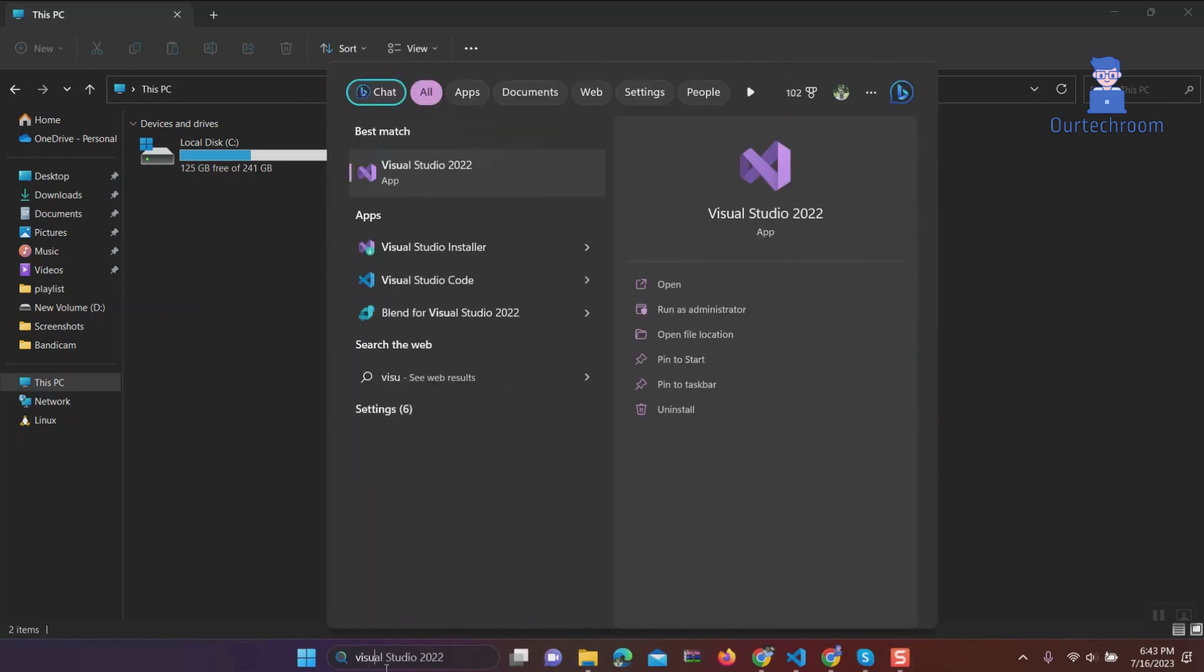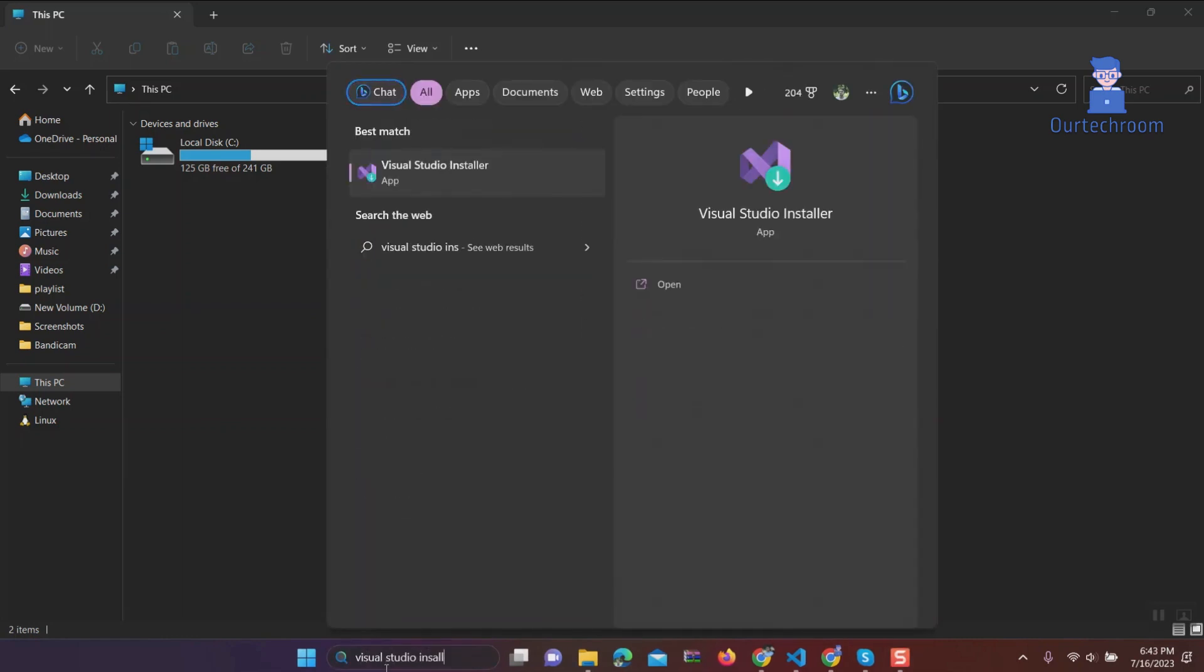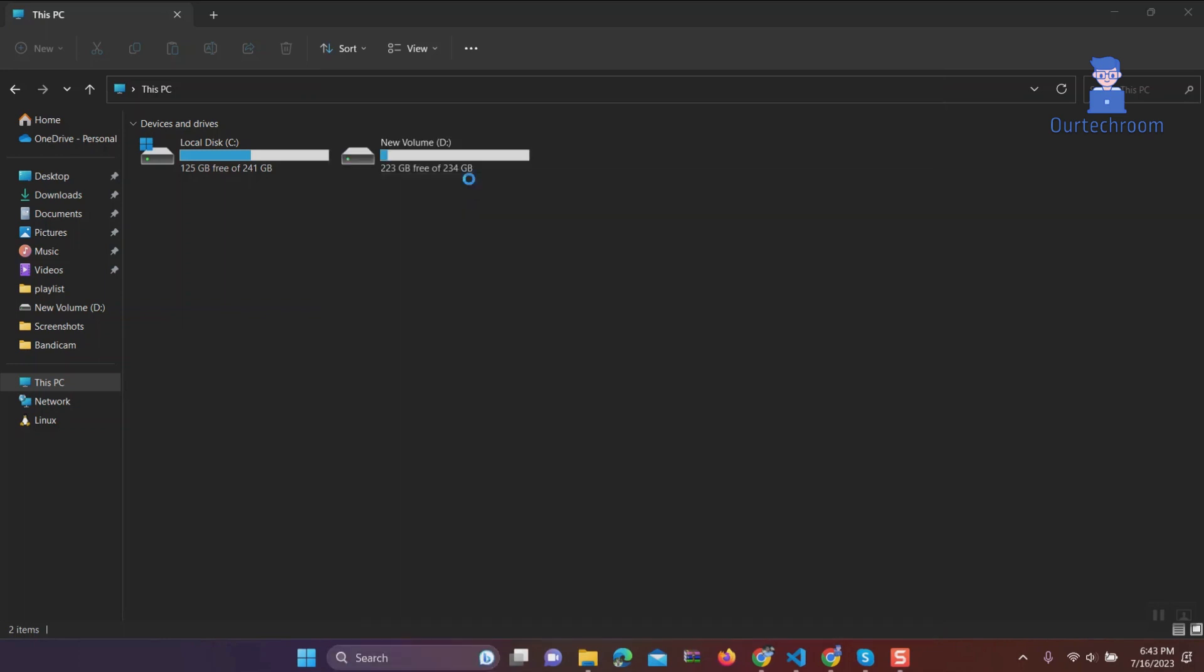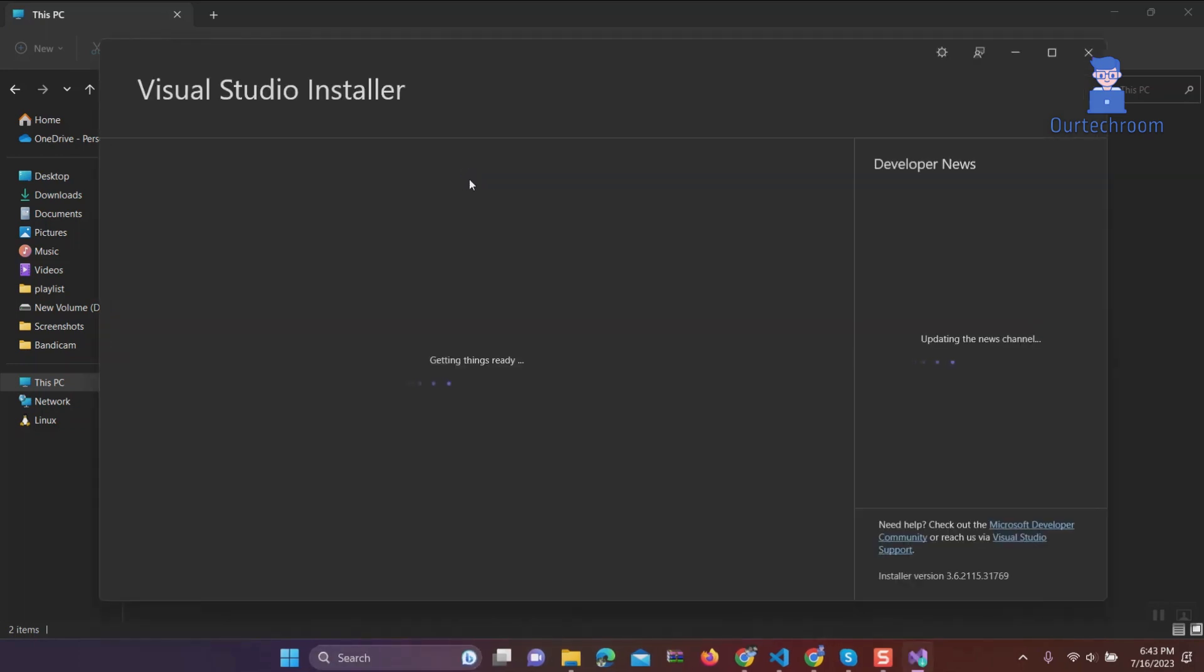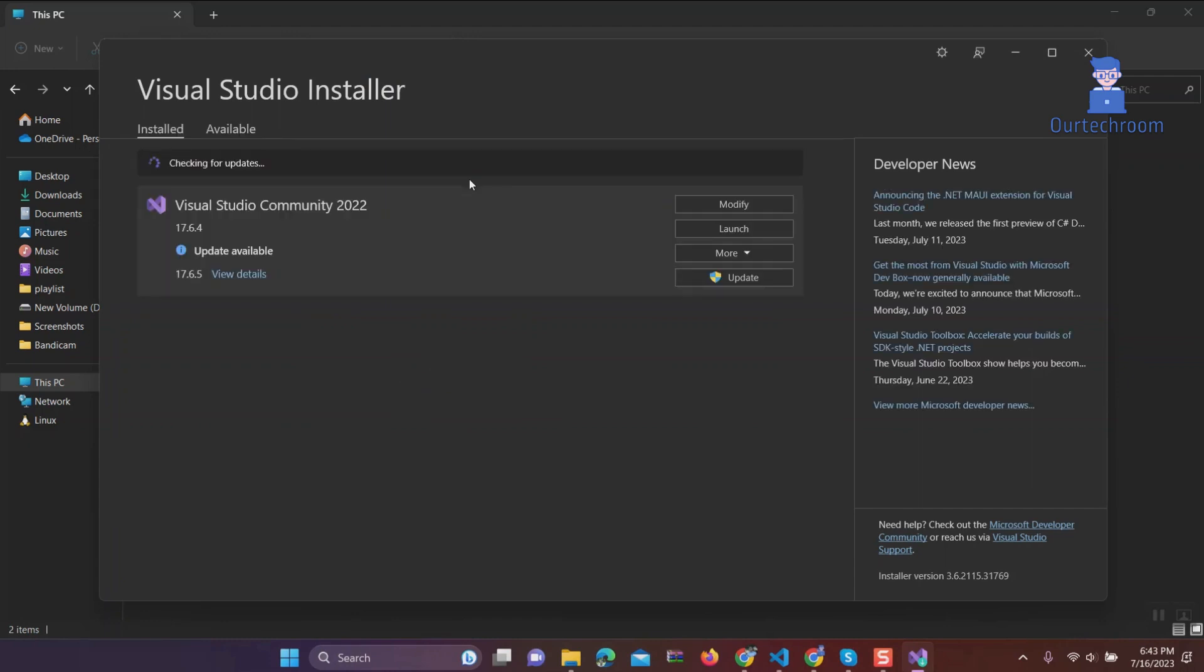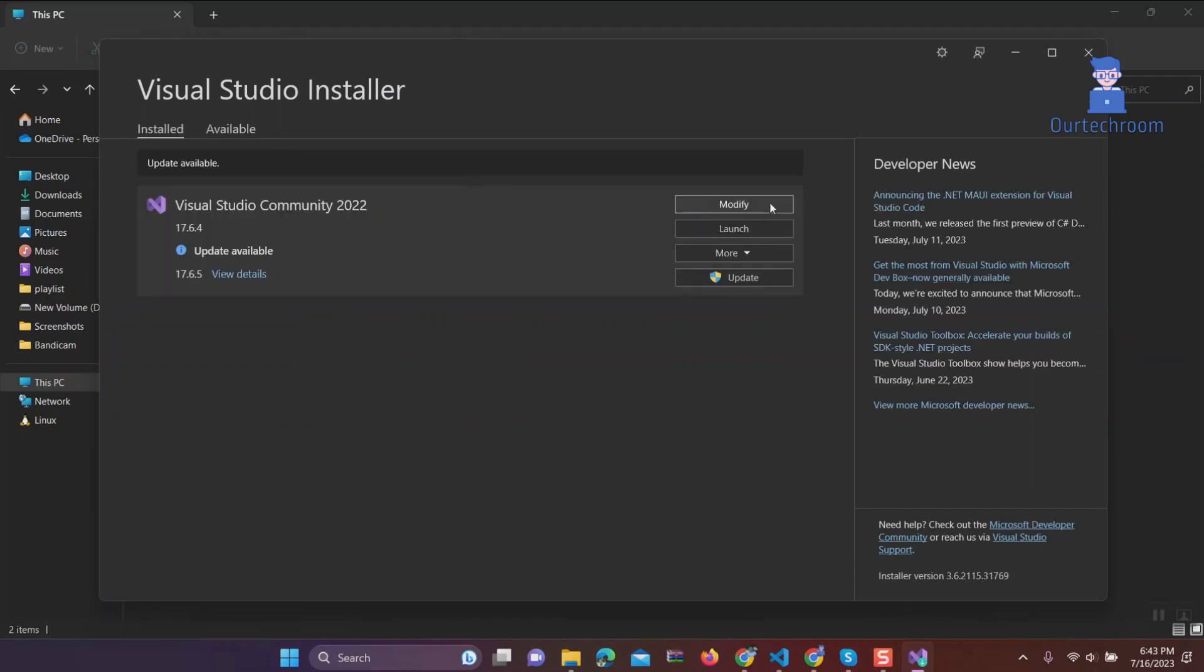Go to search and type Visual Studio Installer, and select Visual Studio Installer from the list. Click on Modify.